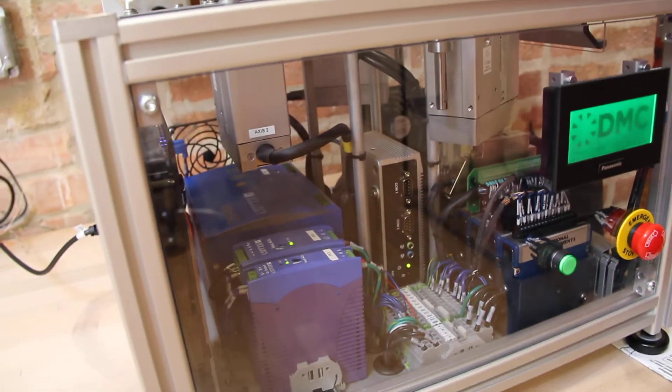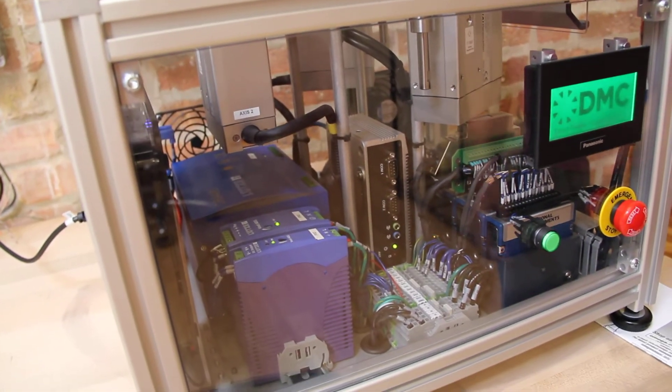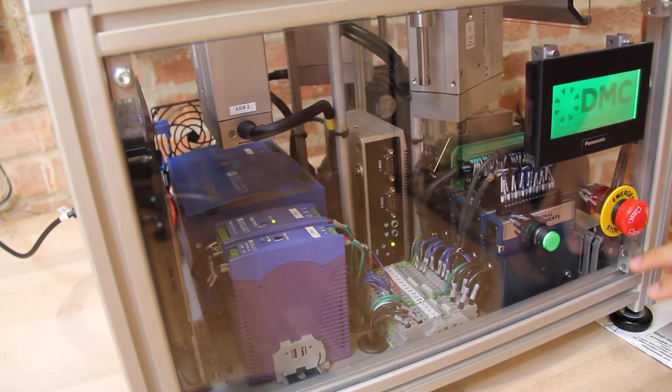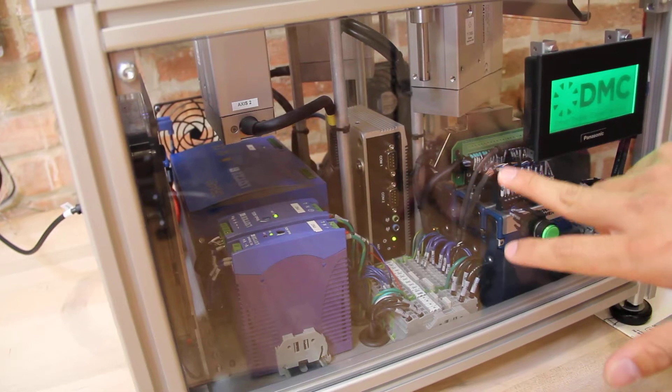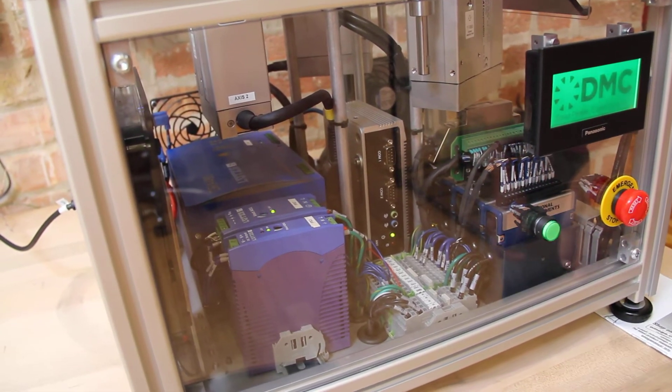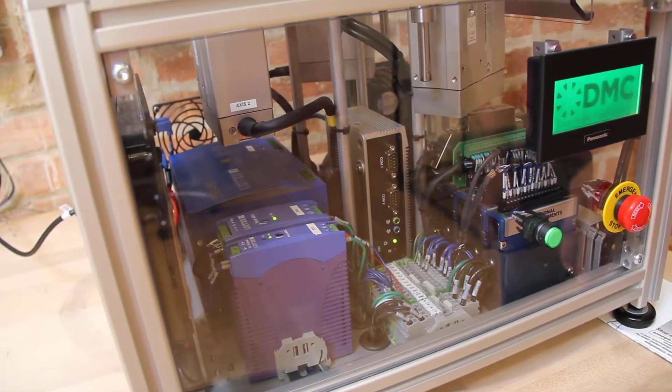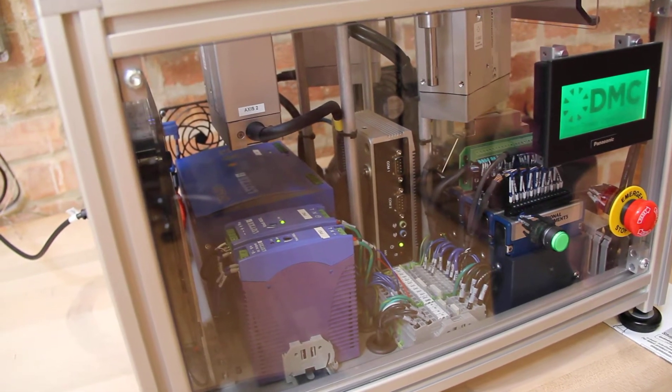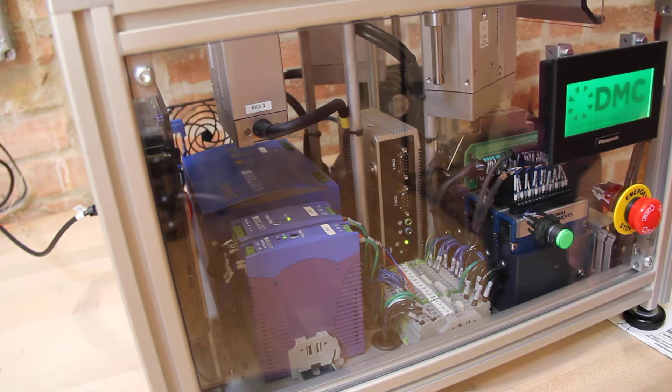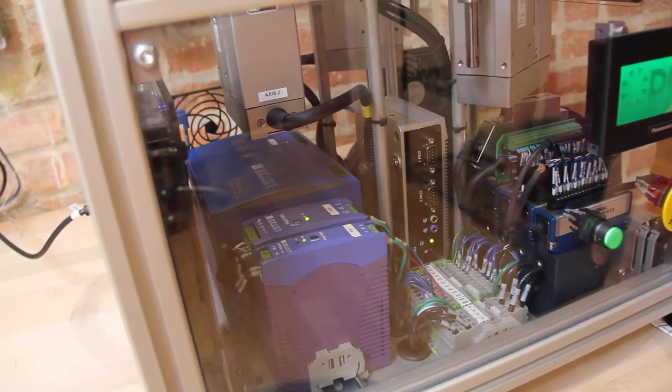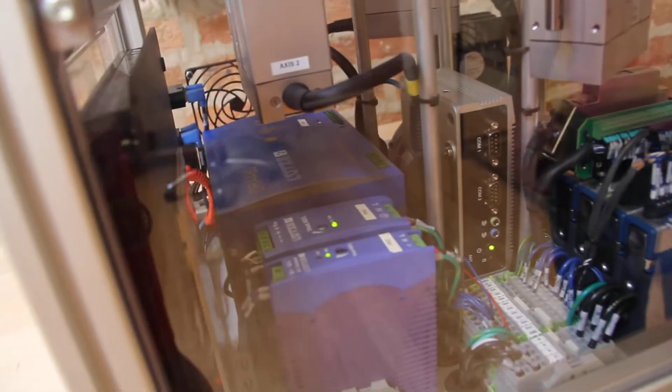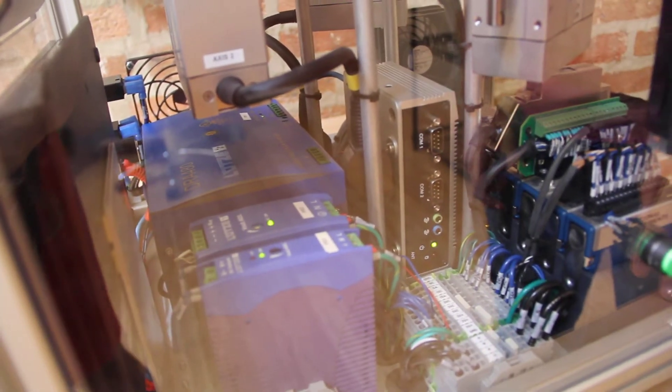This controller also talks to an embedded PC which runs a program that shows the target position of the ball on the LCD display.